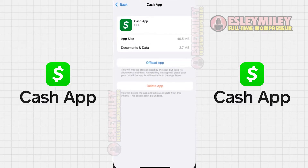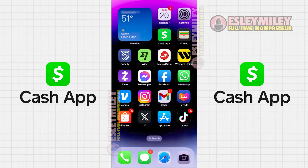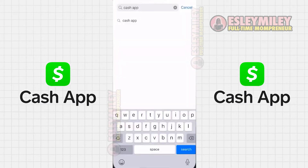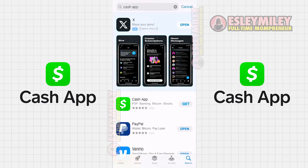If clearing the cache didn't help, consider completely reinstalling the Cash App. Follow the on-screen instructions to reach the app page and then click on Delete App to remove it from your device. After uninstalling, open the App Store again, search for Cash App and click on the Get button to reinstall it to your device.